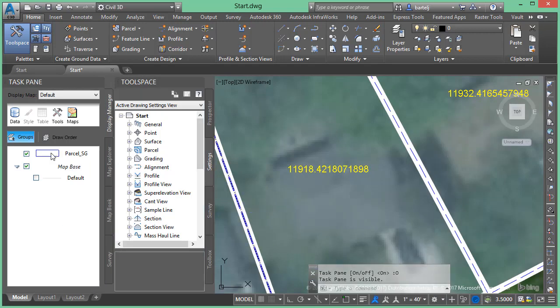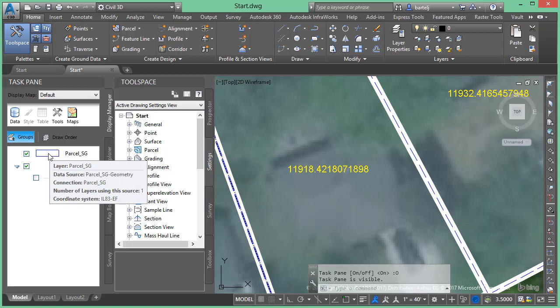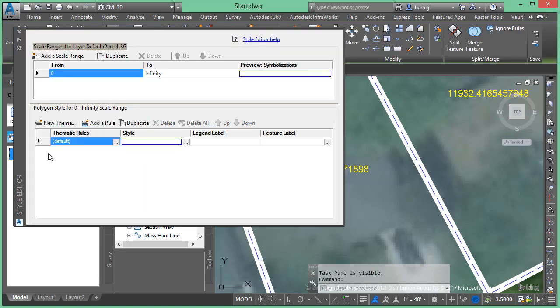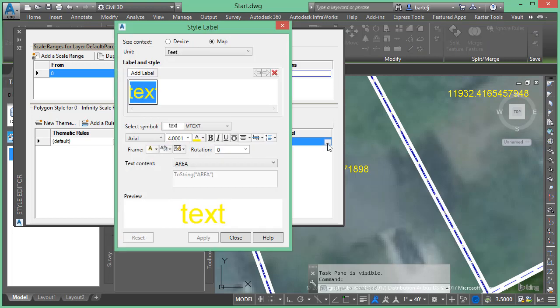Here is our parcel representation. We'll go ahead and double click on that to come into the style editor. We'll come down to our feature label here, click on the ellipsis, and we can see that the annotation that has been added is basically our area geospatial attribute.